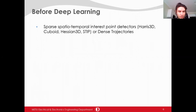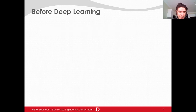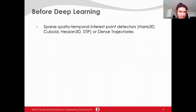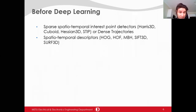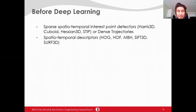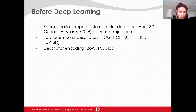Before the introduction of deep learning, people relied on handcrafted representations. To create a representation, there are three main steps. The first is the selection of interest points — these can be sparse interest points such as Harris 3D, or dense trajectories where points are tracked with optical flow. After determining the interest points, descriptors are extracted around them, including spatial descriptors such as HOG or spatio-temporal descriptors such as SIFT 3D. Then all descriptors from a video are encoded to create fixed-size meaningful representations using Bag of Words, Fisher Vector, VLAD, etc.